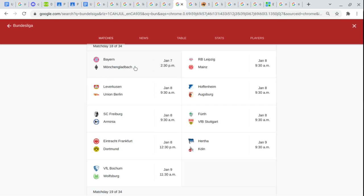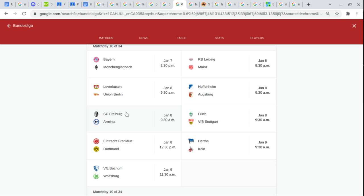Bayern Munich. Borussia Mönchengladbach. Leipzig. Mainz. Leverkusen. Union Berlin. Hoffenheim. Augsburg. Freiburg.